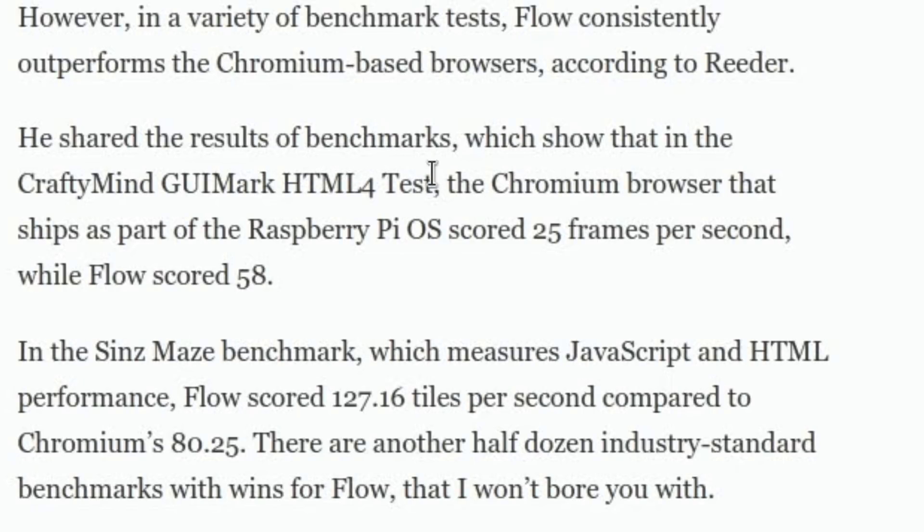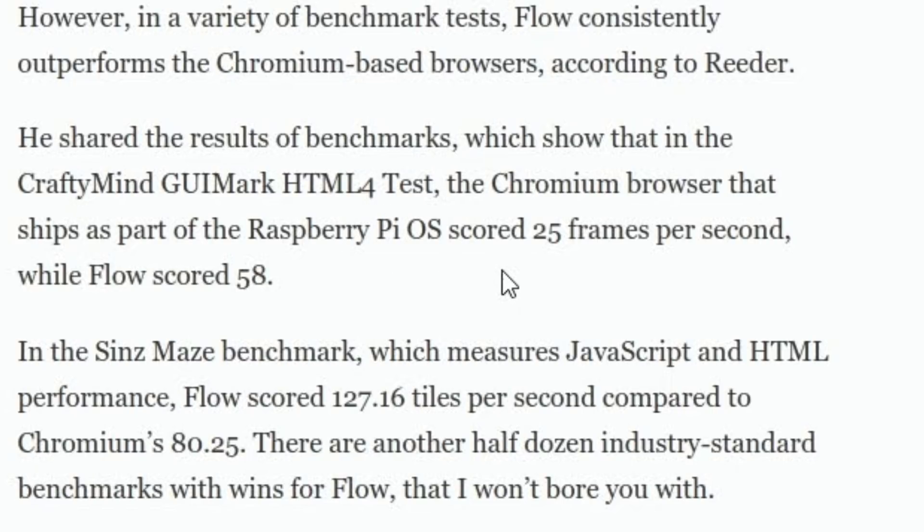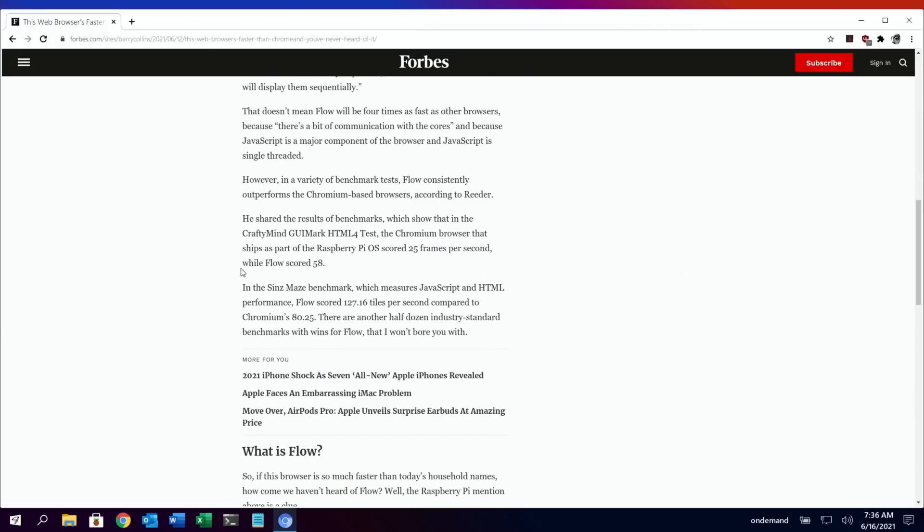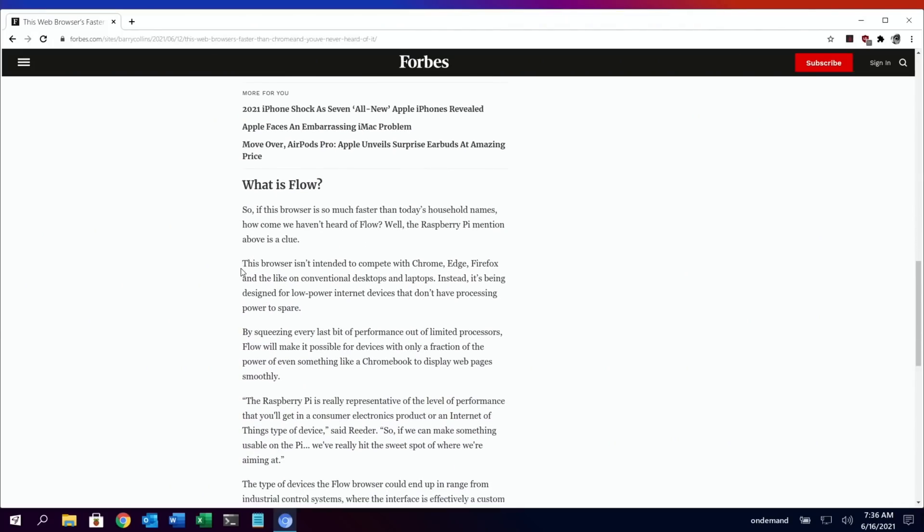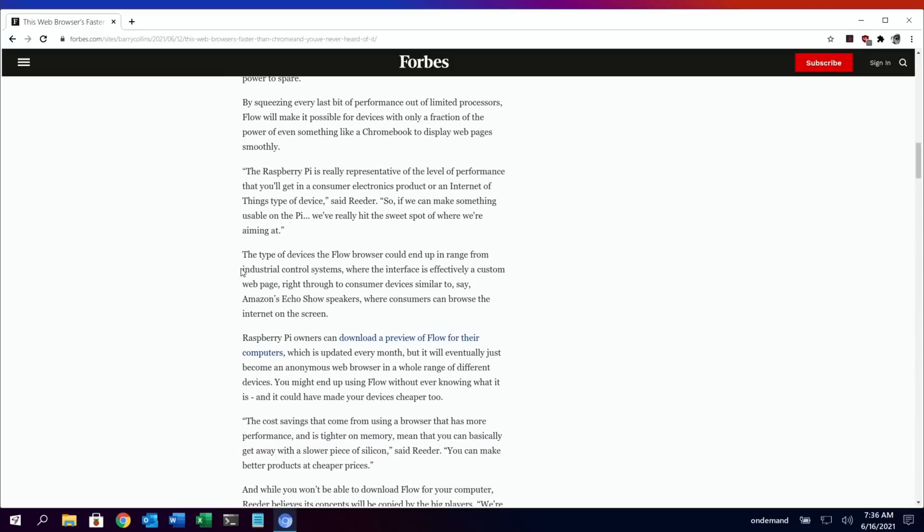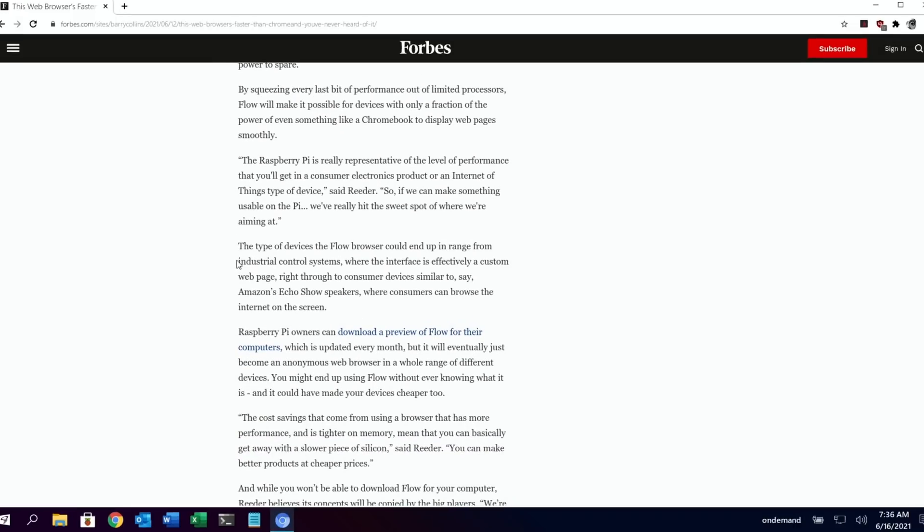And there's some results here. The CraftyMind GUI Mark HTML4 test, the Chromium browser that ships as part of the Raspberry Pi OS scores 25 frames per second, while Flow scored 58. Some really impressive results in here, and I thought I'd give it a try.